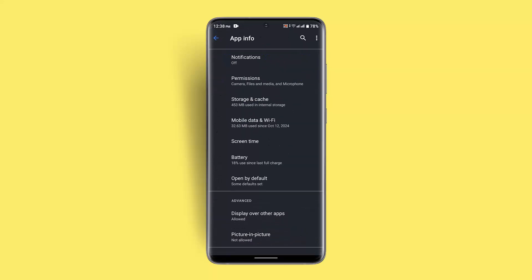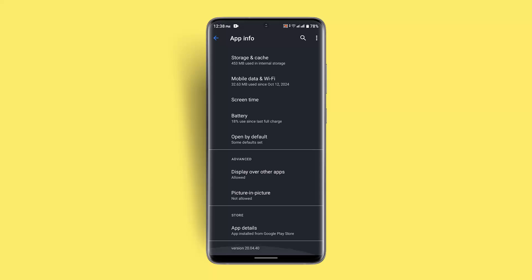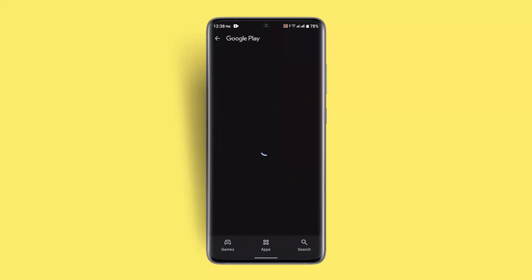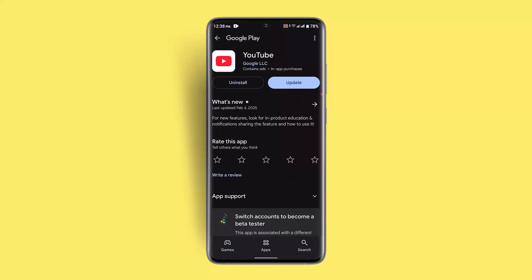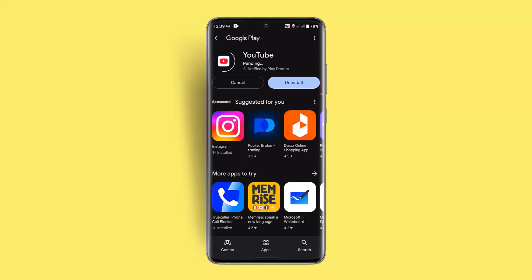Next, scroll down a bit and tap on App Details. Once you go to App Details, click on the Update button if one is available. If you don't have the App Details section on your device, go to the Play Store and make sure to update your YouTube application.